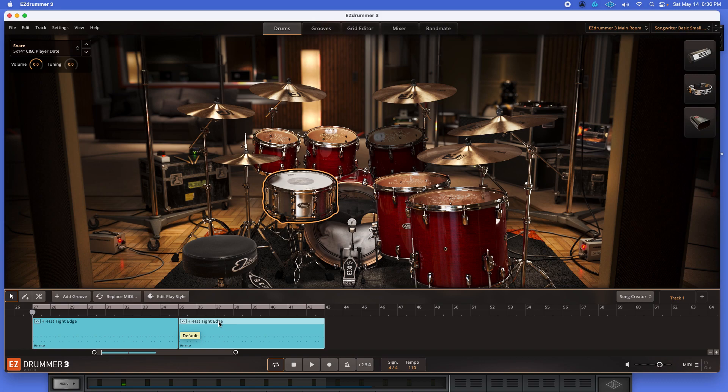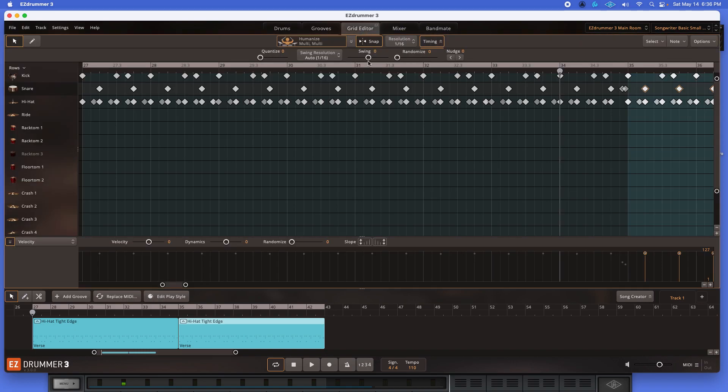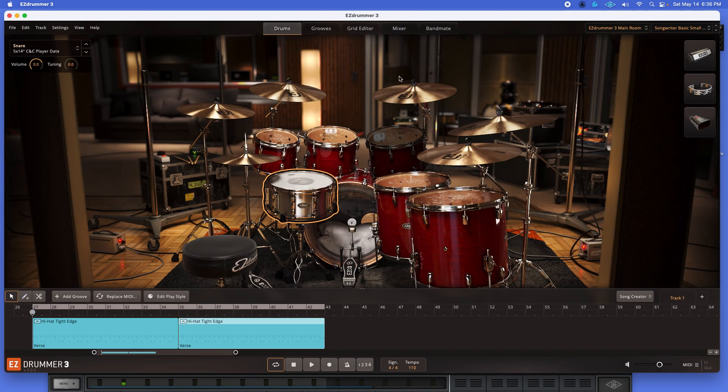...it's like 90% there, but it's got this rushed pattern, or it's delayed, and it sounds weird, and it sounds off. An easy fix. Grid Editor is going to be your best friend. So use it. It's there. All right? All right.